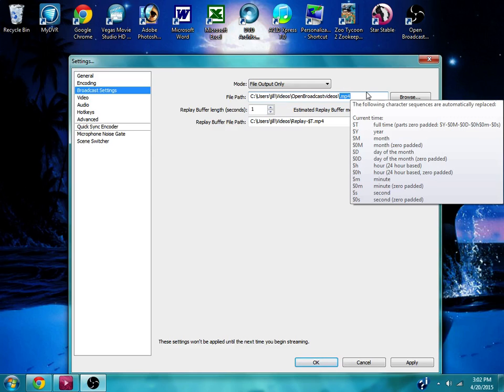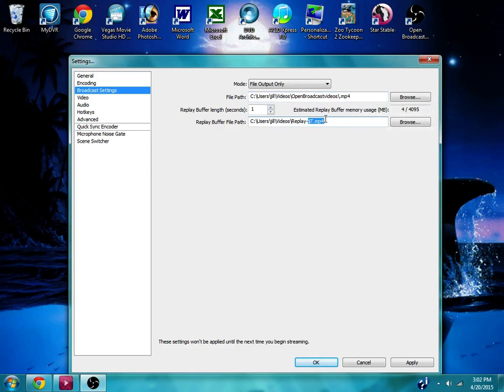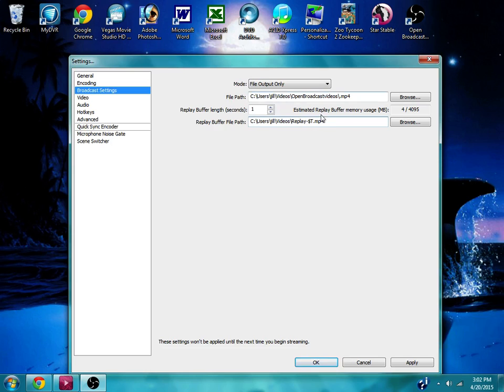And then I did the same, changed .FLV to .mp4 in the replay buffer file path as well. Sorry, my Facebook thing is going off. And then that was all I had to do there.